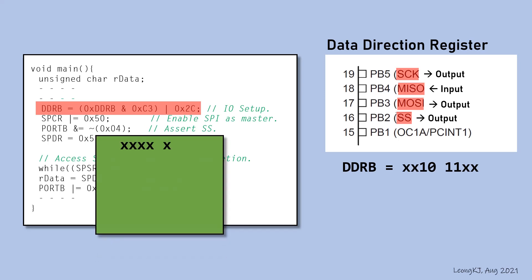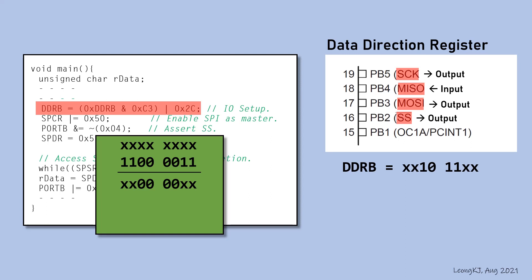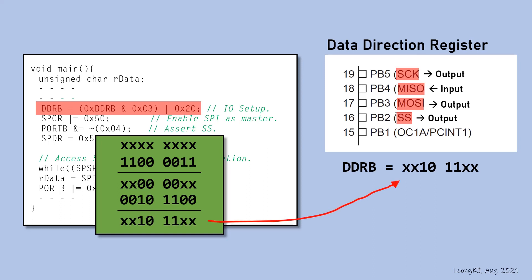Perform an AND operation of DDRB with C3. This is the result. And then, perform an OR operation with 2C. DDRB is properly set up.